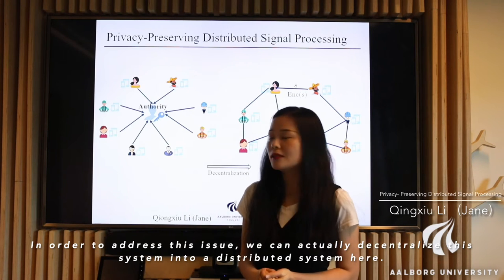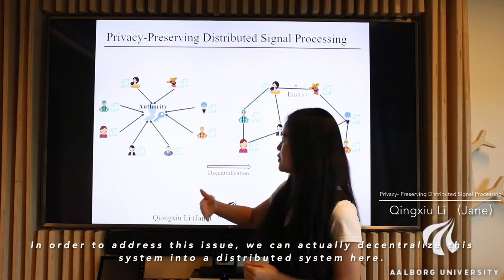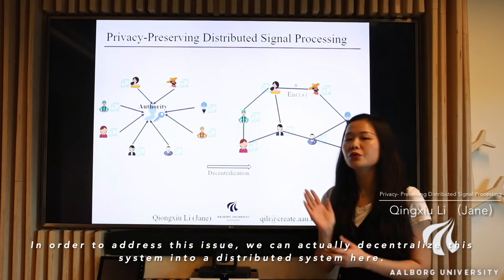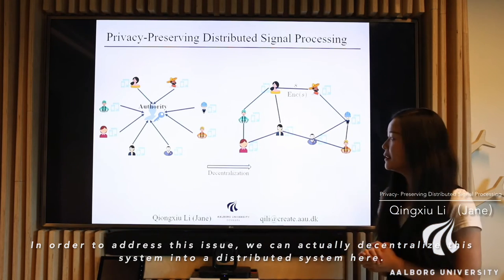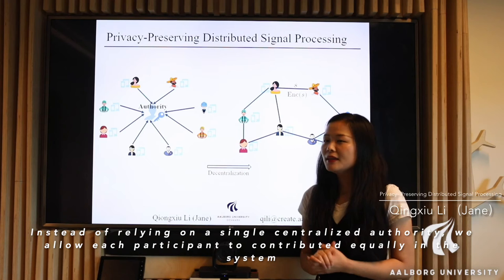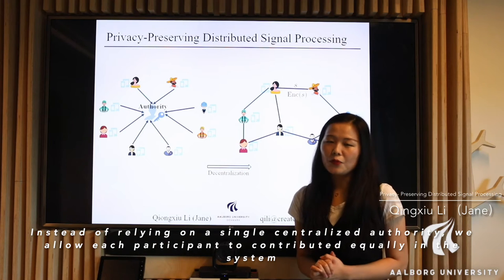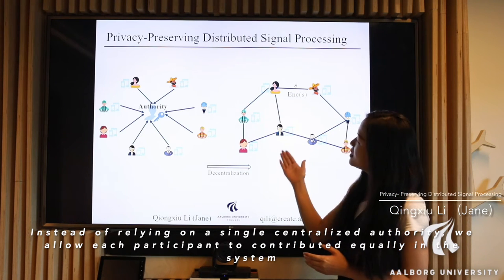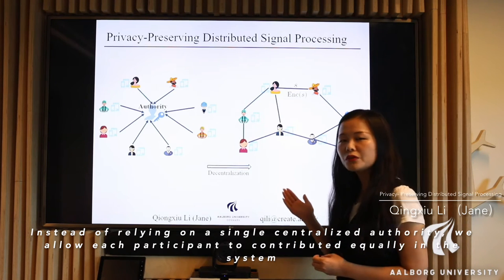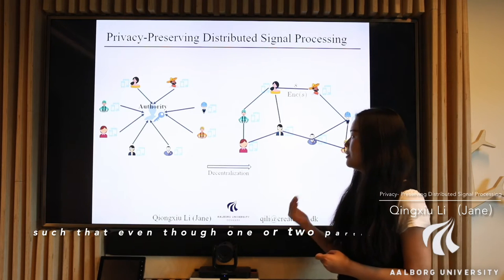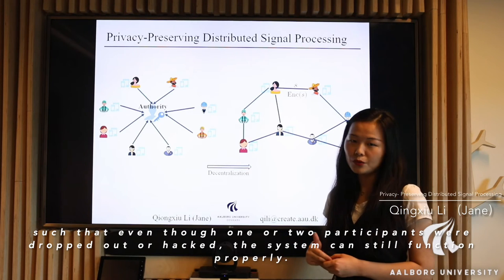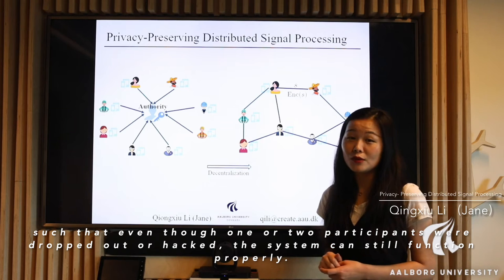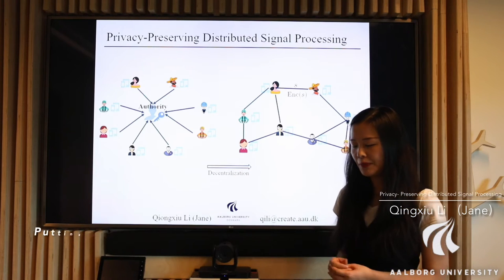In order to address this issue, we can actually decentralize this system into a distributed system here. Instead of relying on a single centralized authority, we allow each participant to contribute equally in the system, such that even though one or two participants were dropped out or hacked, then the whole system can still function properly.